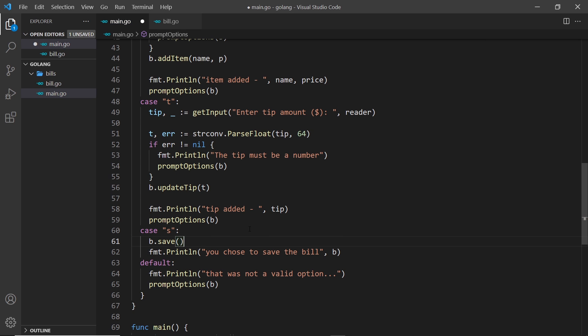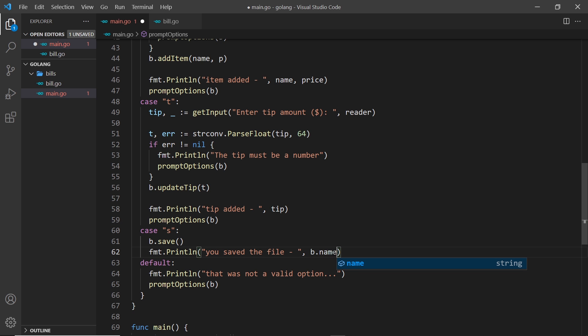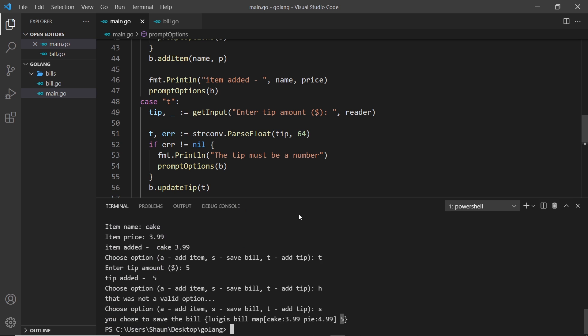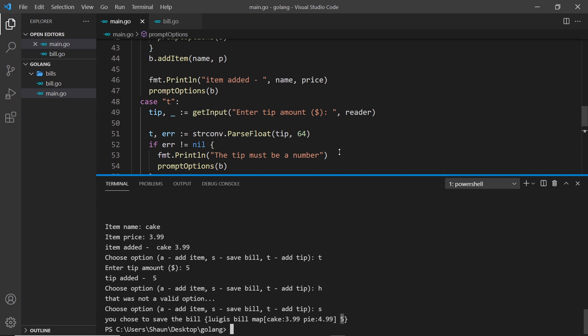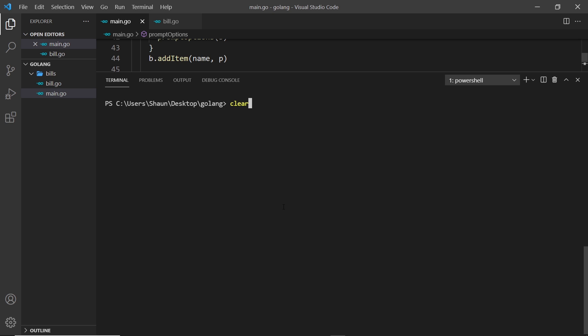And I'll say 'you saved the file' and then I'll do the name, so b.name right here. All right, so let's give this a whirl. I'm going to open up the terminal, make this a little bigger, clear out the console, and then I'm going to run the file.